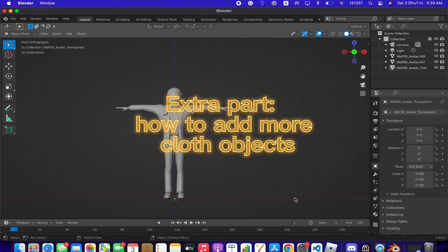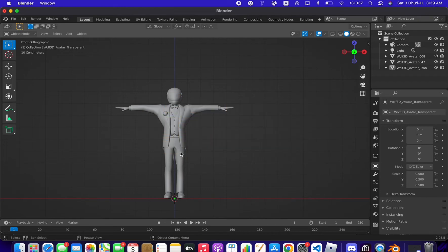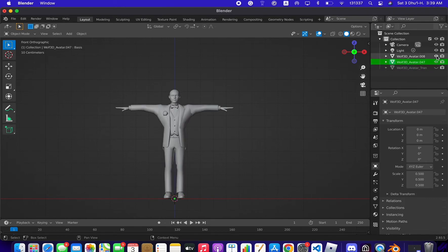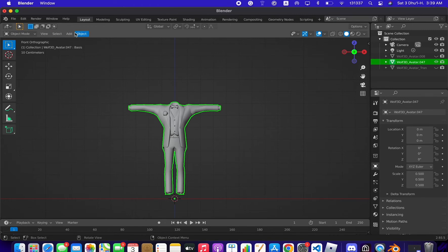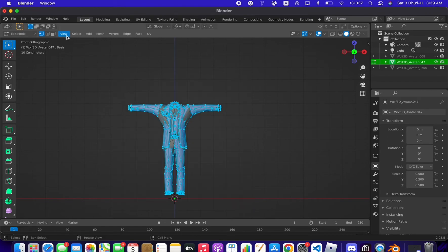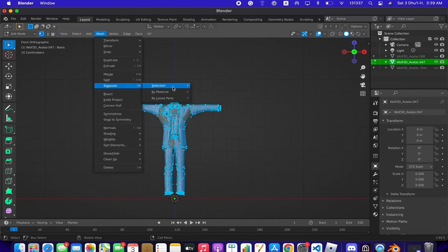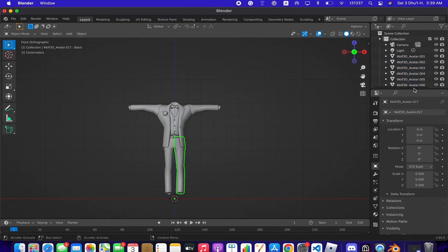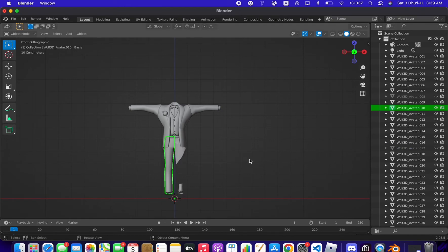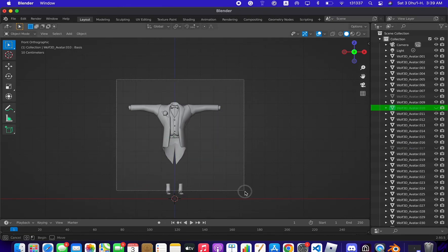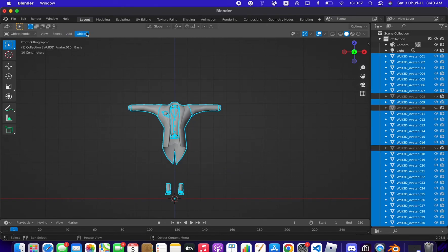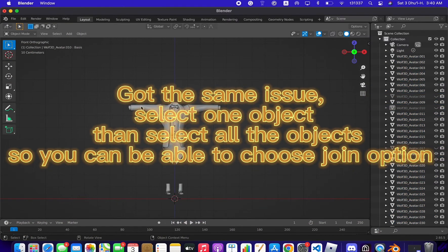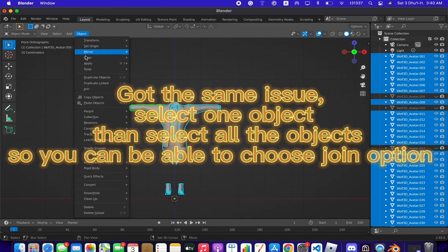I'm ending this tutorial early — I forgot to show how to separate the pants into a different material and object. Uncheck all objects, select the outfit again, go to Edit Mode, select all, then Mesh and Separate by Loose Parts. Find the pants pieces — here's the first one and the second pants piece.